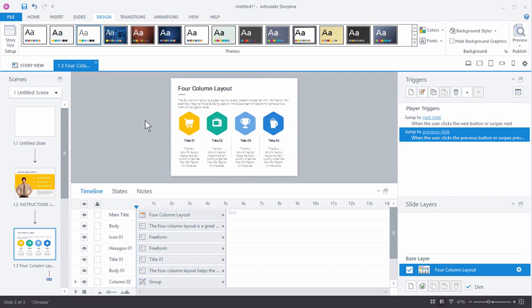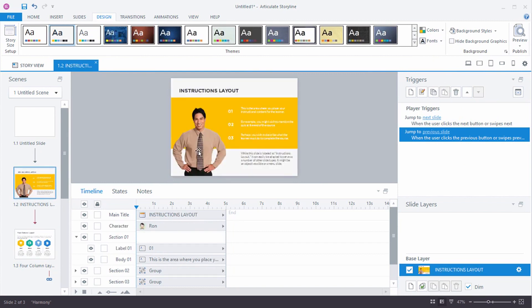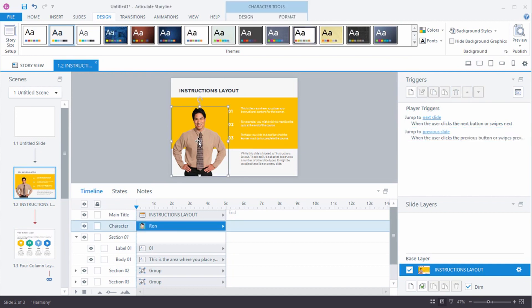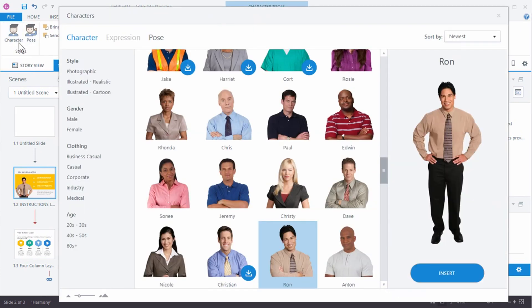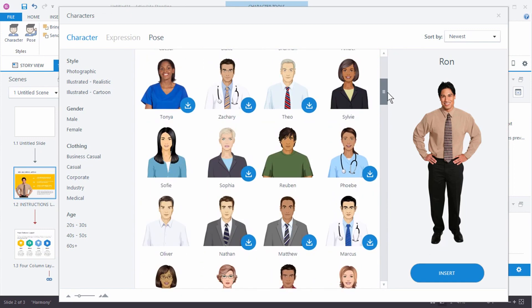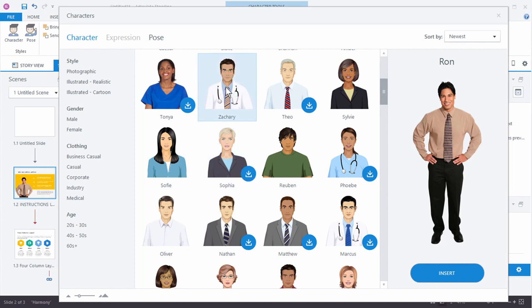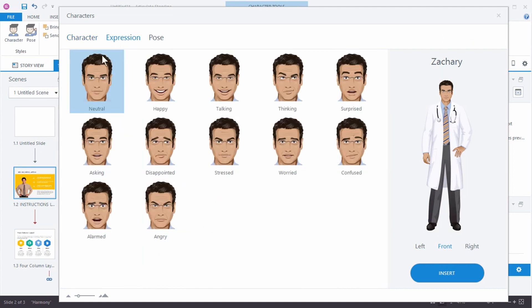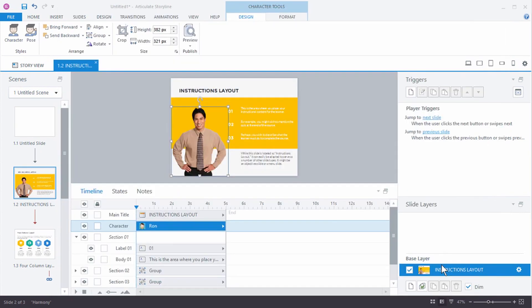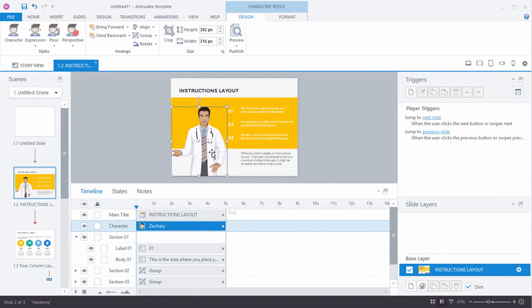There are a lot of customizations you can make with color themes, and you can do the same with theme fonts. The slide already had a character inserted — double-clicking it gives access to the character options to insert a new one from Content Library. We're going to replace the photographic character with Zachary, an illustrated character that needs to be downloaded first. Once downloaded, we select Zachary, choose an expression that looks like he's talking, and insert him.